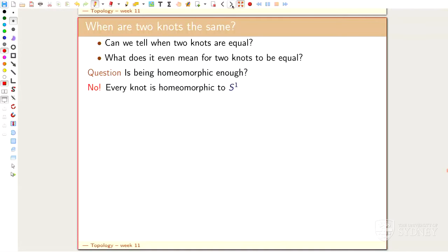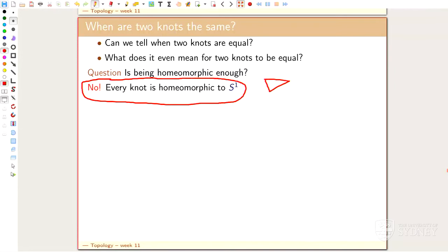So every knot is homeomorphic to a sphere, because it's just the image of one in some space. In other words, if you study knot theory with homeomorphism in mind, everything would be the same - that's not a good answer. Are those two knots equal? They won't be, because equal will be the definition coming up. Are two knots homeomorphic? Yes, they are always homeomorphic - all knots are just circles. The point is they are complicated embeddings in space, and that's what makes them interesting. Homeomorphism is the wrong notion - it doesn't help here at all.